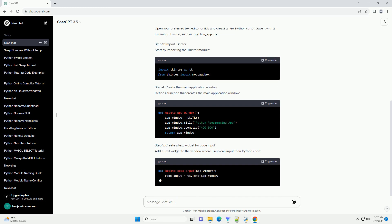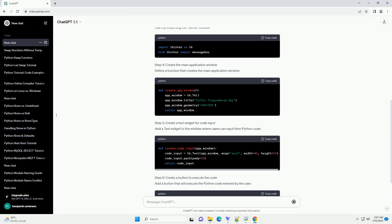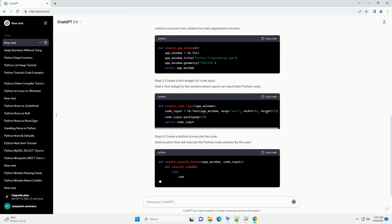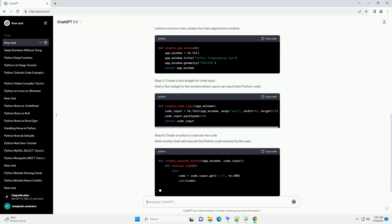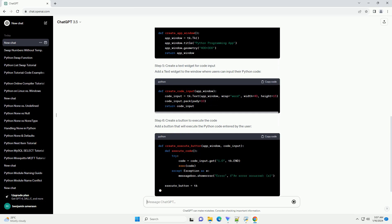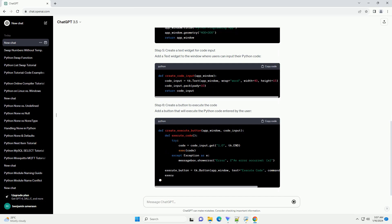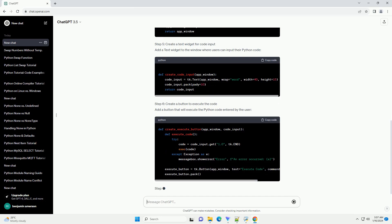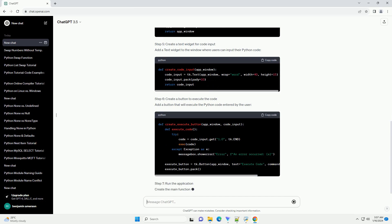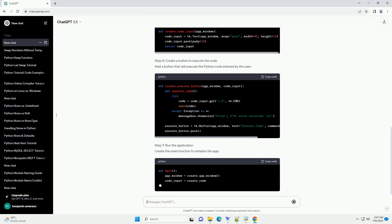Step 2: Create a new Python script. Open your preferred text editor or IDE and create a new Python script. Save it with a meaningful name, such as python_app.py. Step 3: Import TKinder. Start by importing the TKinder module.